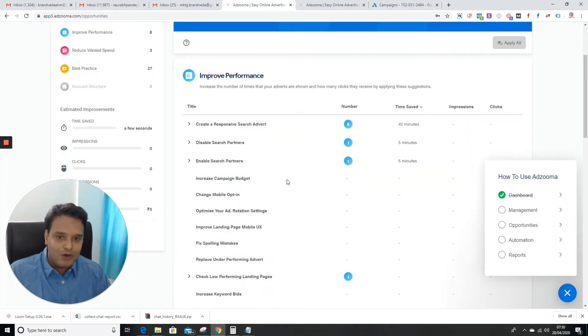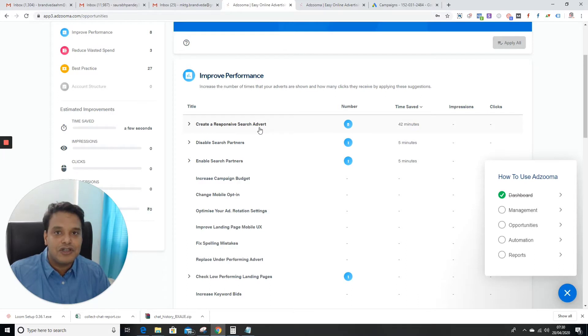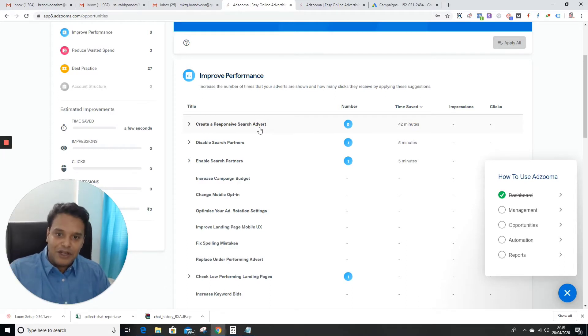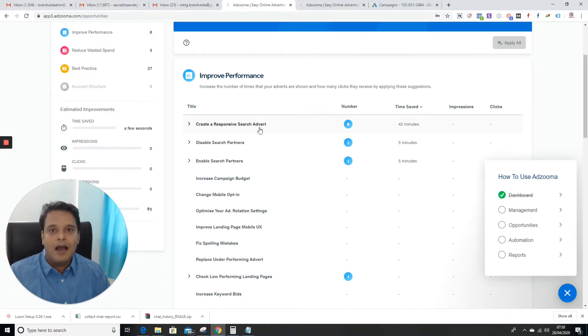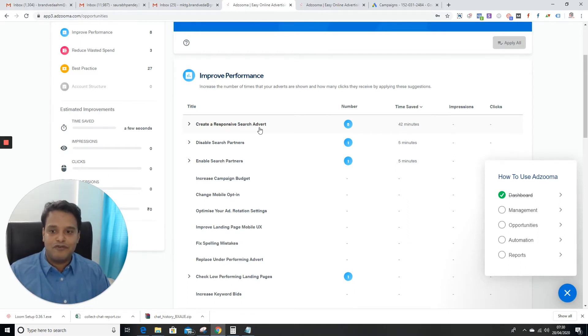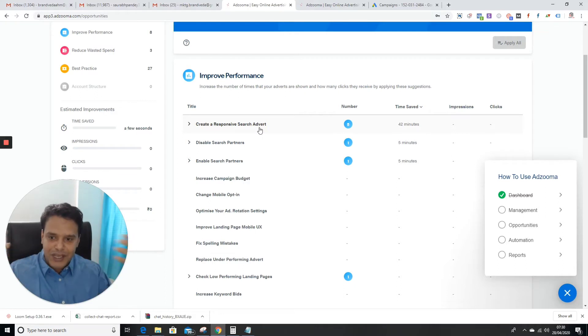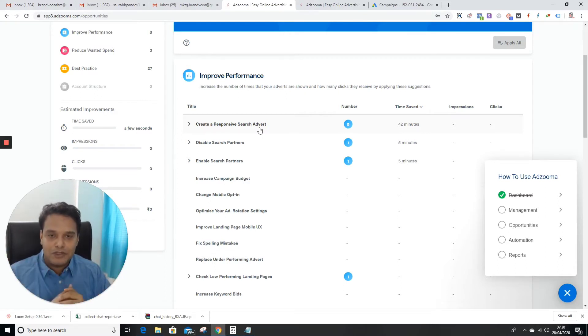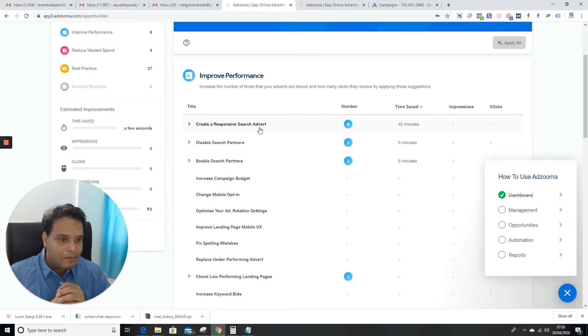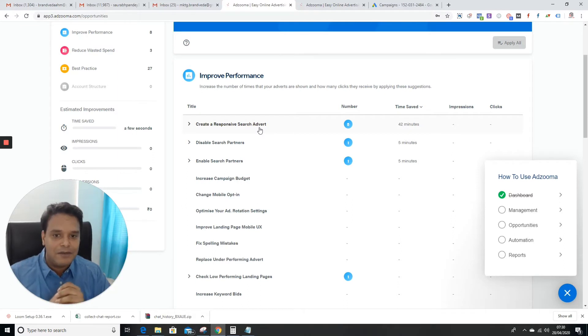They're talking about creating responsive search ads, which is important. I've seen that when we run responsive ads, we get a lot of impressions. Responsive ads will always have more impressions, but make sure this should be relevant - it depends on the strategy.